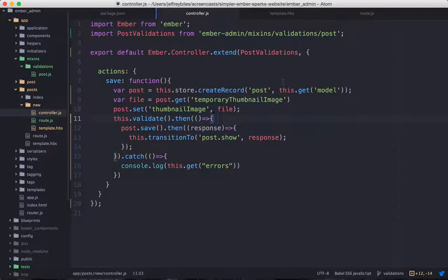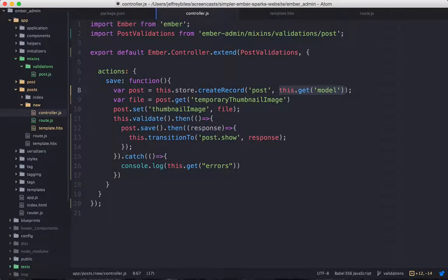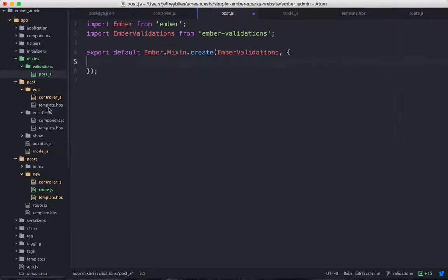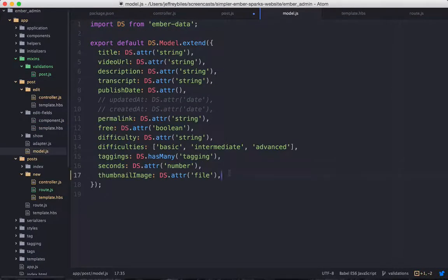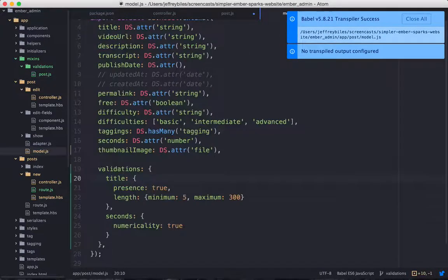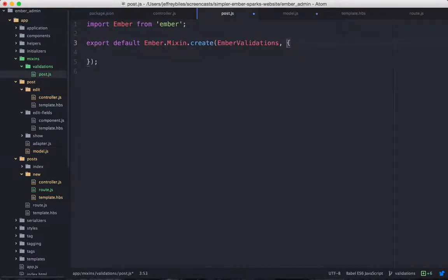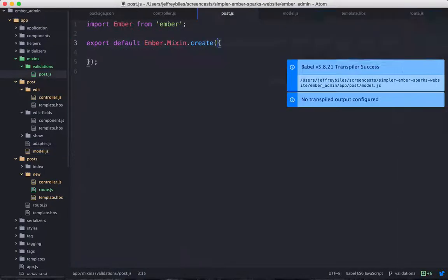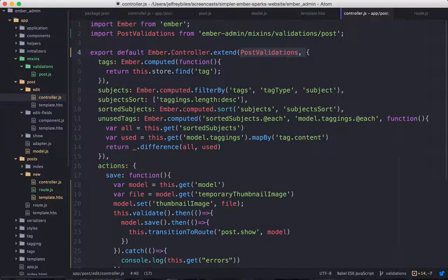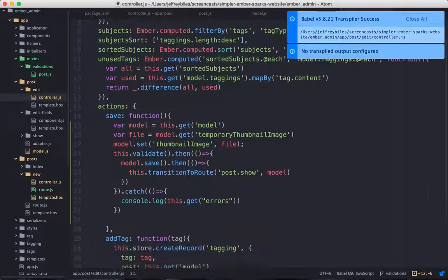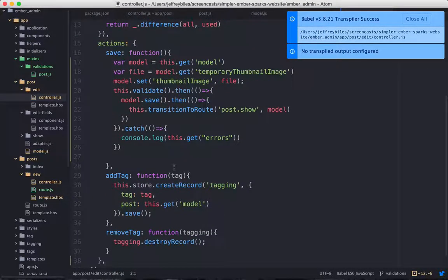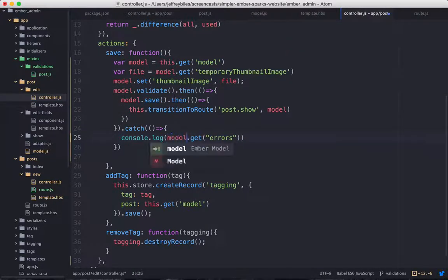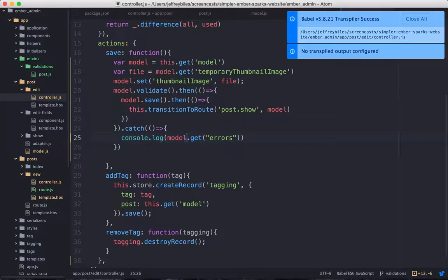So when you're using this technique, the thing that you want to validate has to be called model. There's another way to share validations and that's to put them on the model themselves. So we'll take these validations. We'll put them on the model. We'll do the import of the Ember validations library into the model. And then we won't have to mix it in to our controller. All we'll have to do is just, instead of calling this.validate, we'll call model.validate.